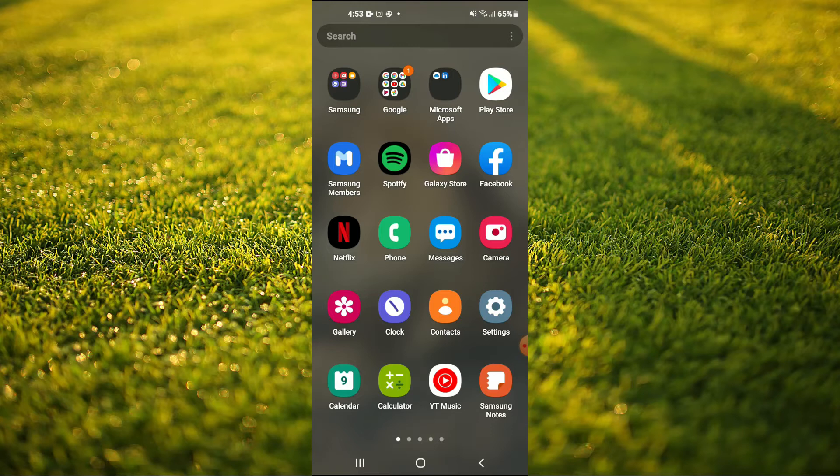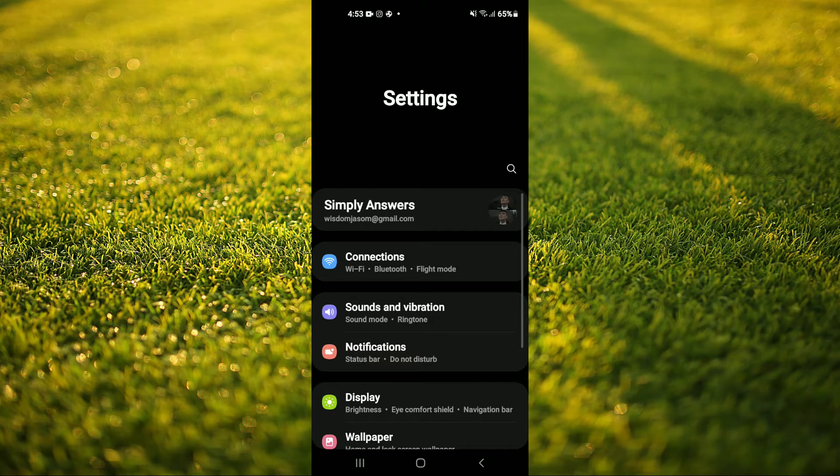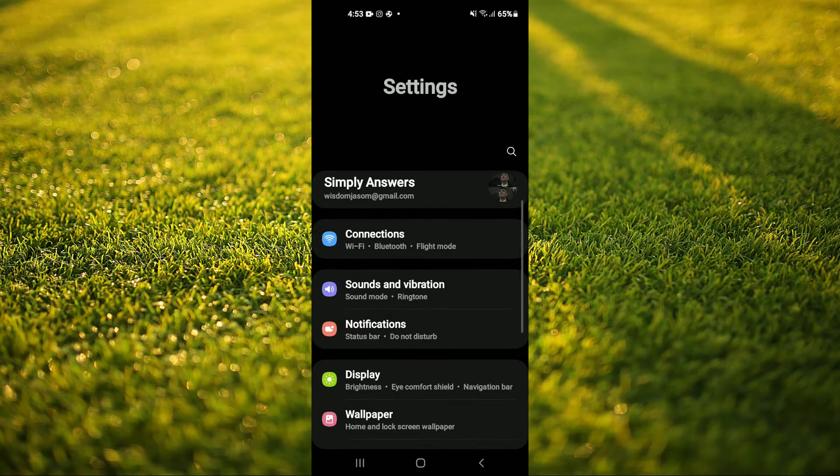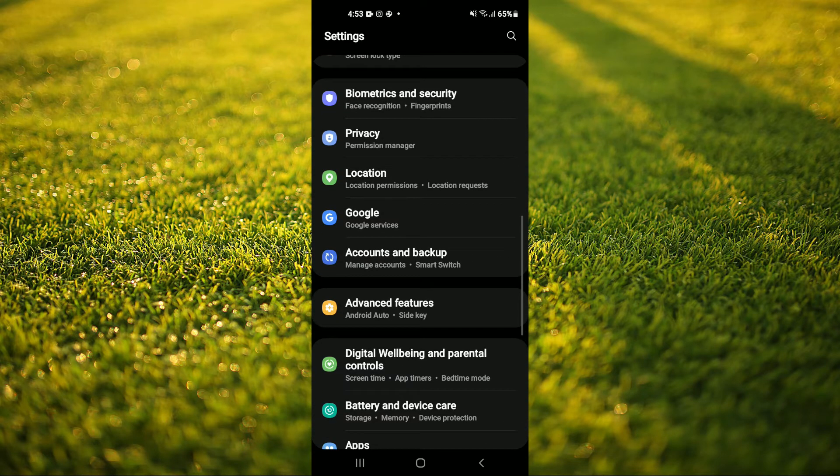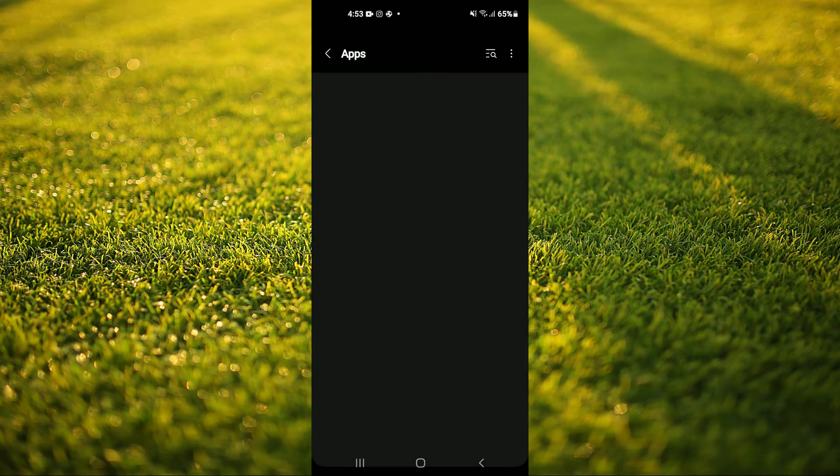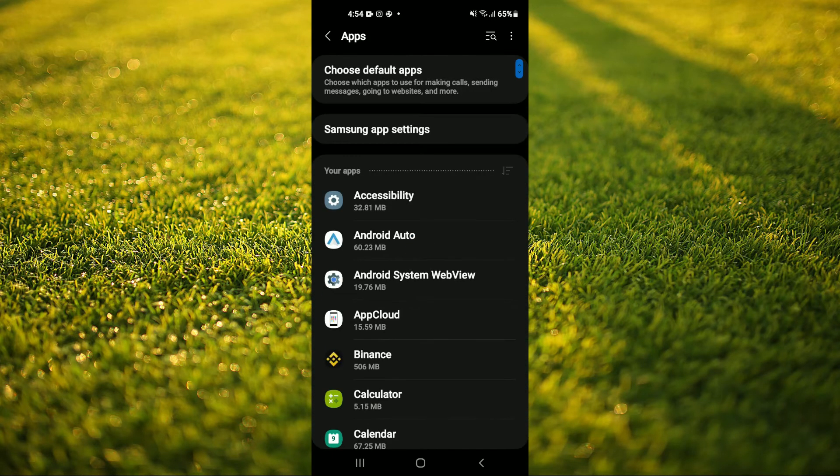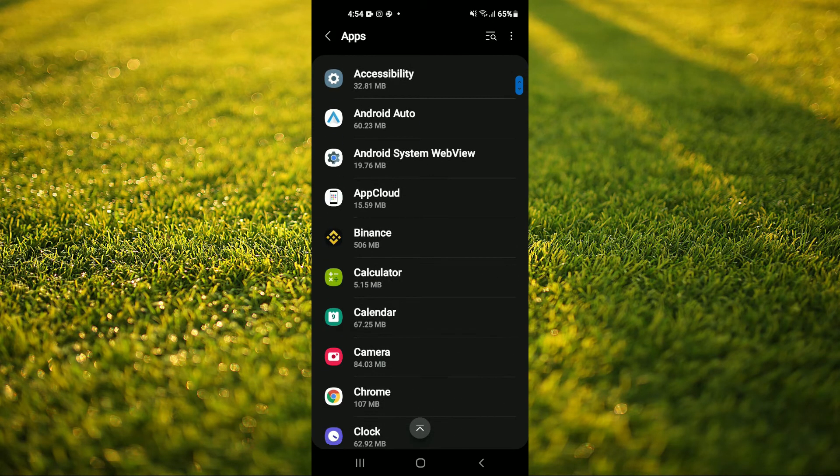The first thing that you will need to do is go into settings. Once in settings you are going to scroll down and select apps. After you have selected apps, scroll down and select camera.